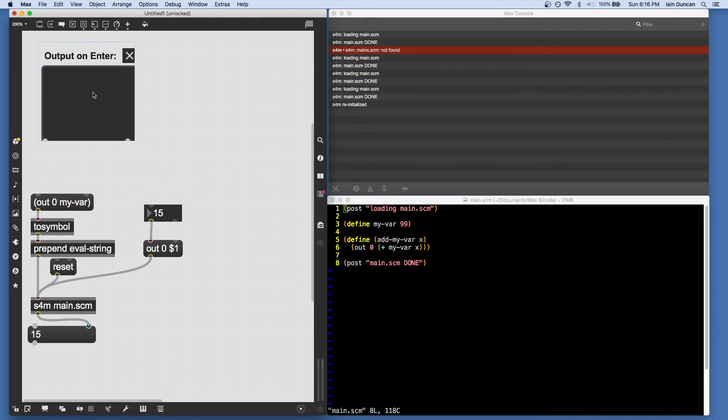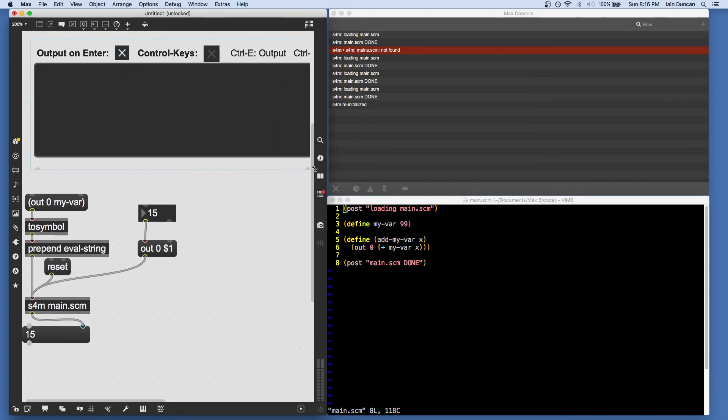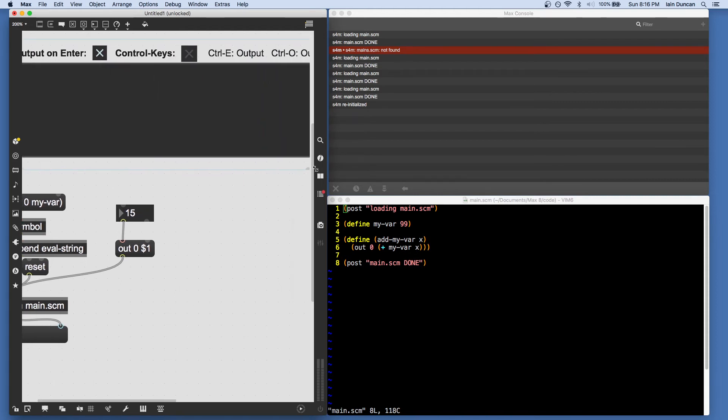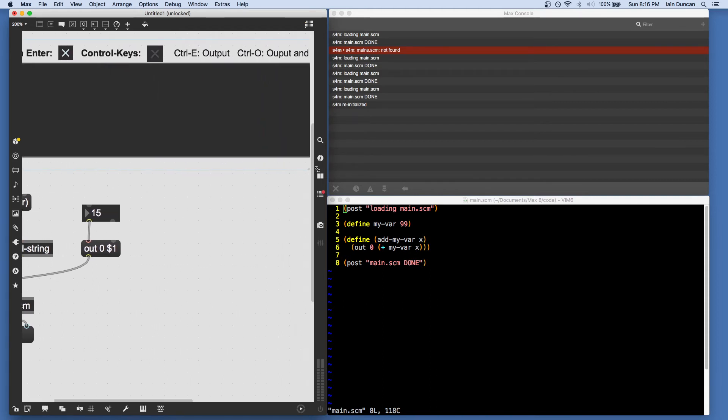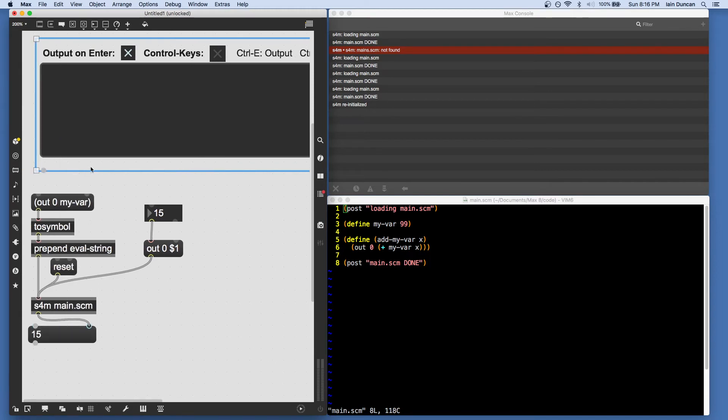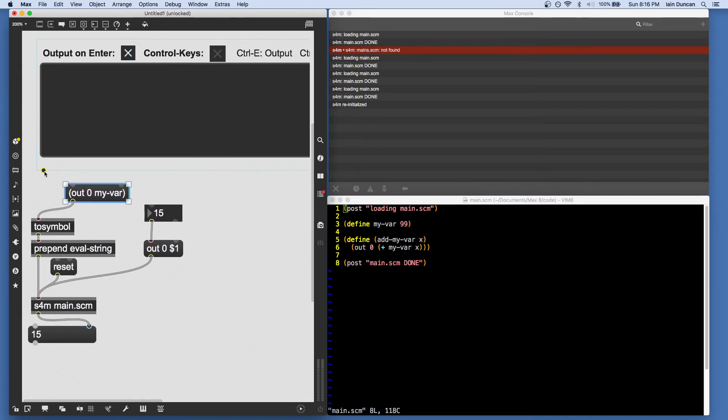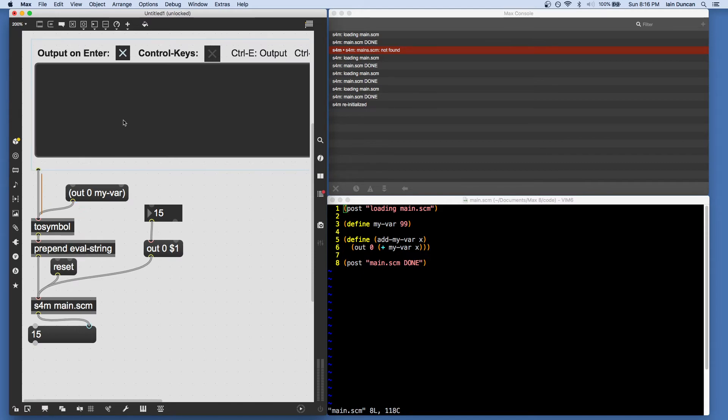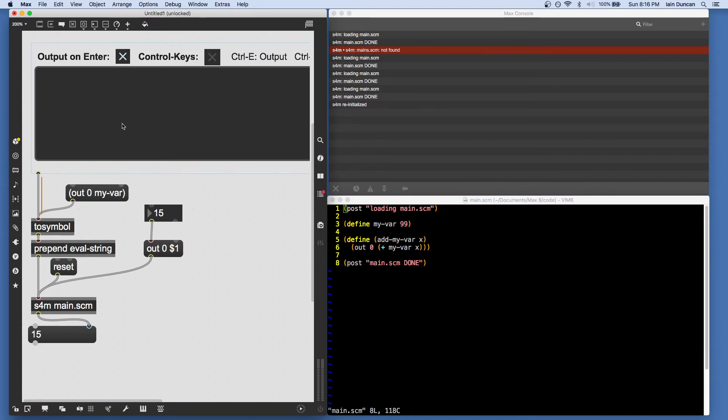So let's just buy ourselves some screen real estate and make a Bpatcher of the s4m REPL. And that gives us a small graphic text editor. And we can use this to send text into Scheme for Max. And this, again, has to go through the tosymbol and the prepend eval-string.